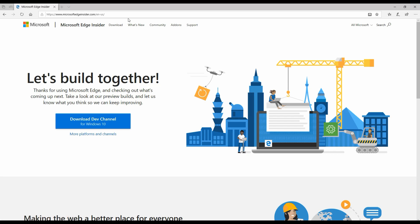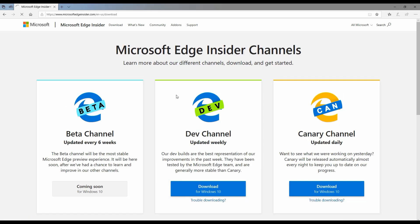It basically gives you additional options of various channels of how frequently the Edge browser, this new Edge browser, is going to get released. Depending upon your role, depending upon what is your objective to use this new browser, you might want to choose any of that. For most of us, you may want to stick with the beta channel because it will be more stable.